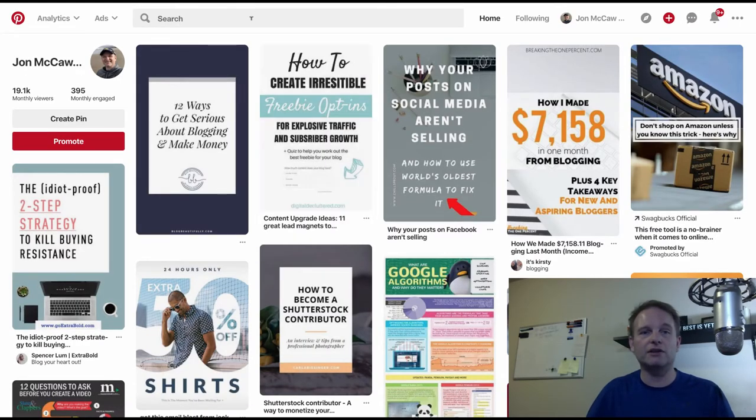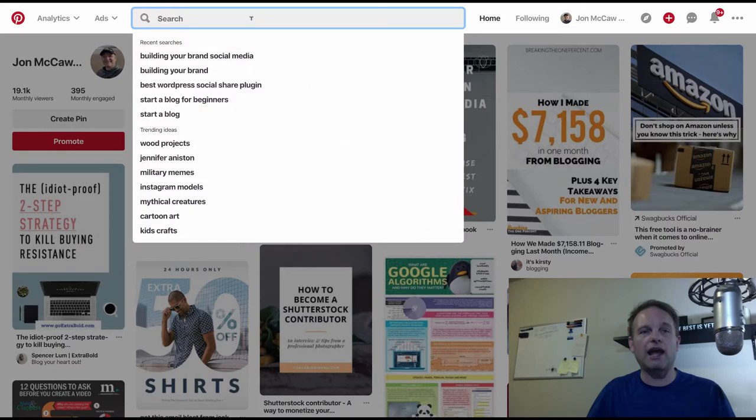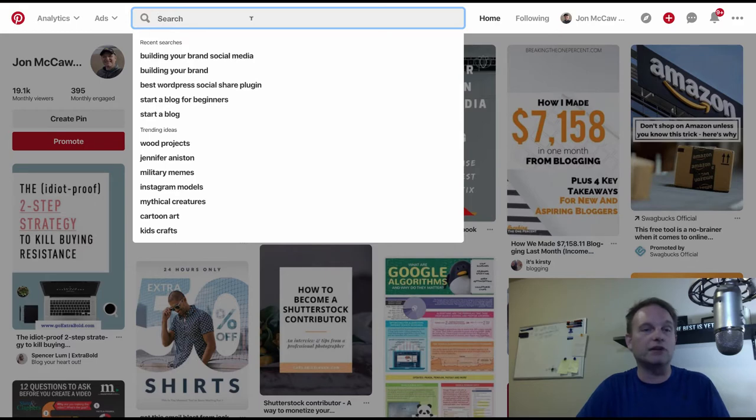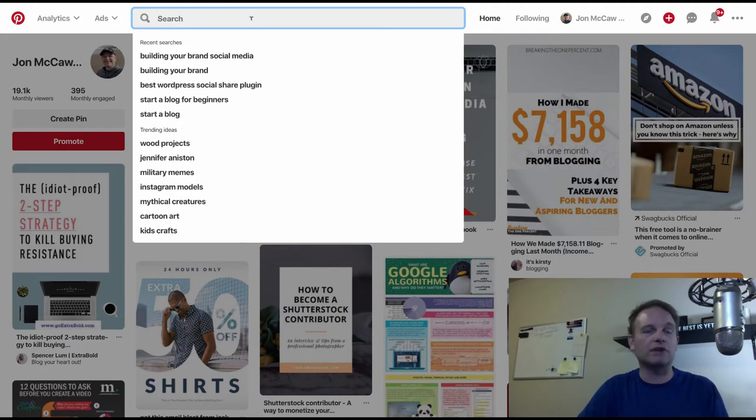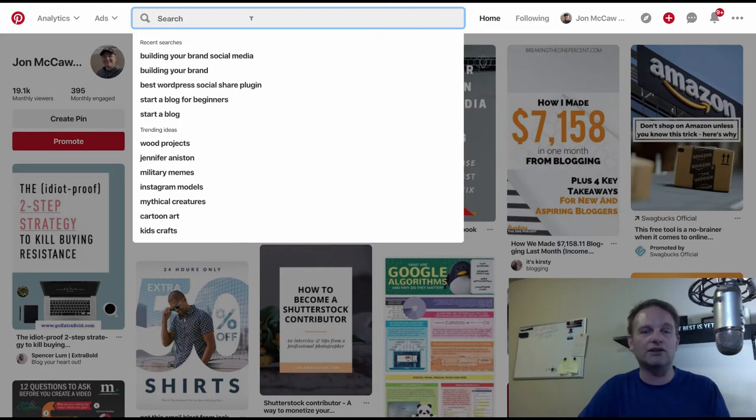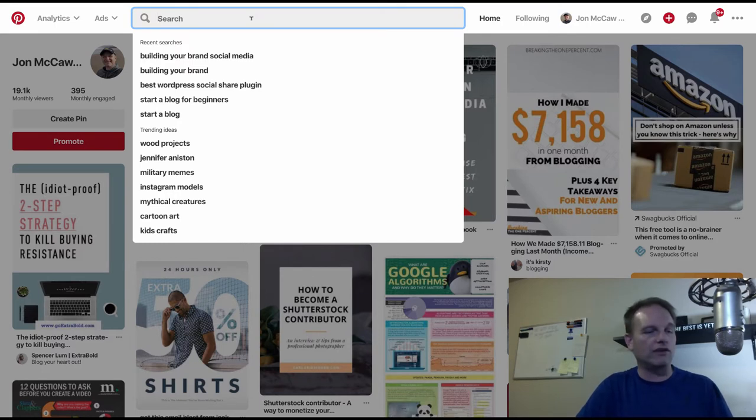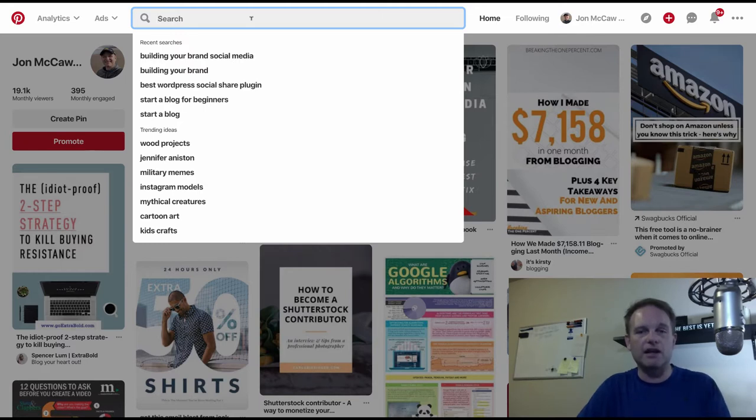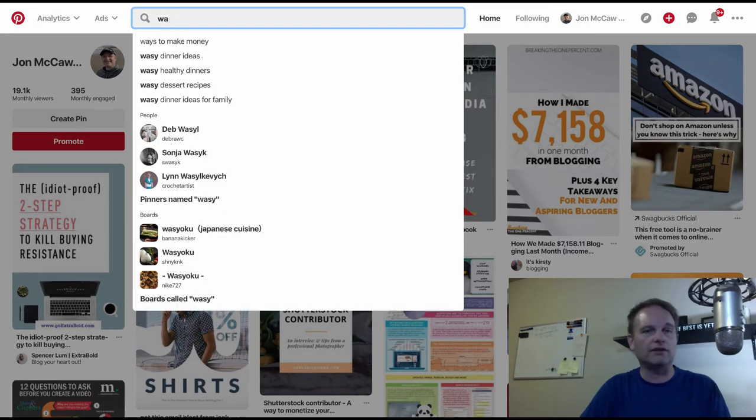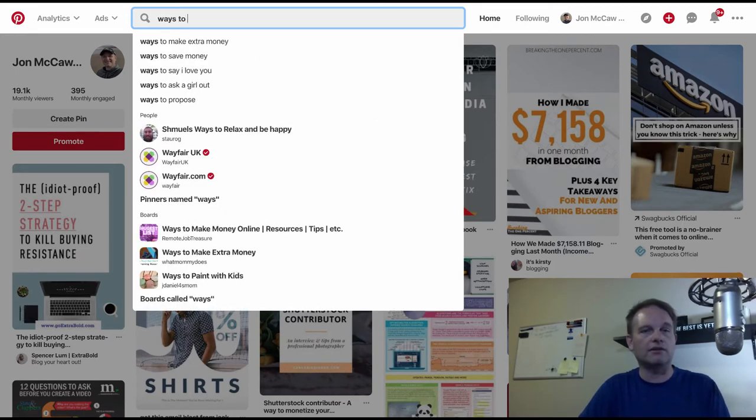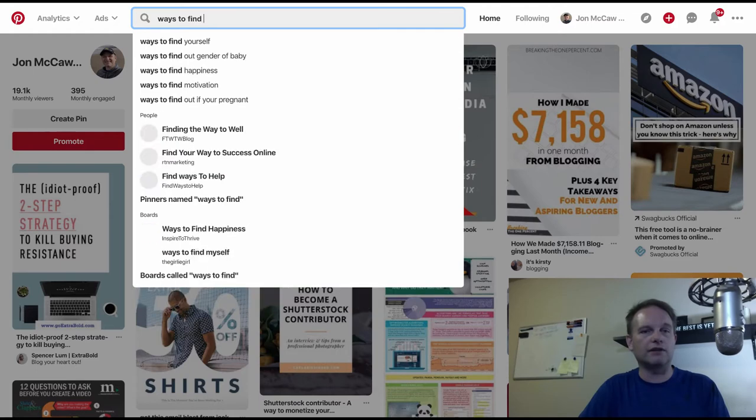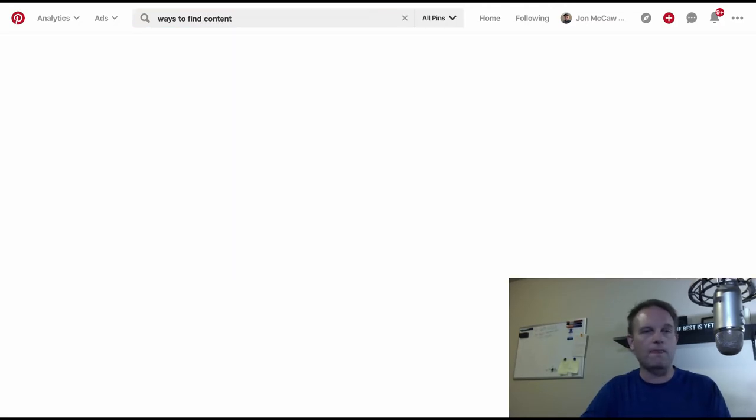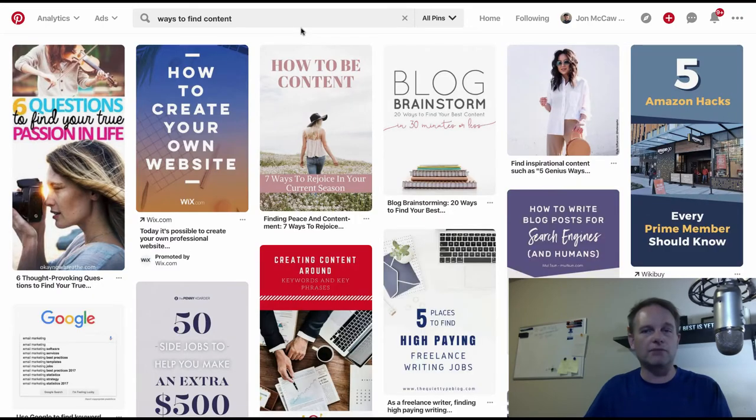All you have to do is go in here and type in stuff. You can see what I've recently typed in: building your brand for social media, building your brand, best WordPress social share plugin, start a blog for beginners. I do have a blog post all about starting a blog. I was looking to see what my competition was and how they strategize to get to the top of the Pinterest SEO page. Once you get to the top of the SEO for Pinterest, you're going to get a lot of traffic, a ton of traffic. So you can go through and you can find ways to find content and you're going to get a bunch of stuff here.